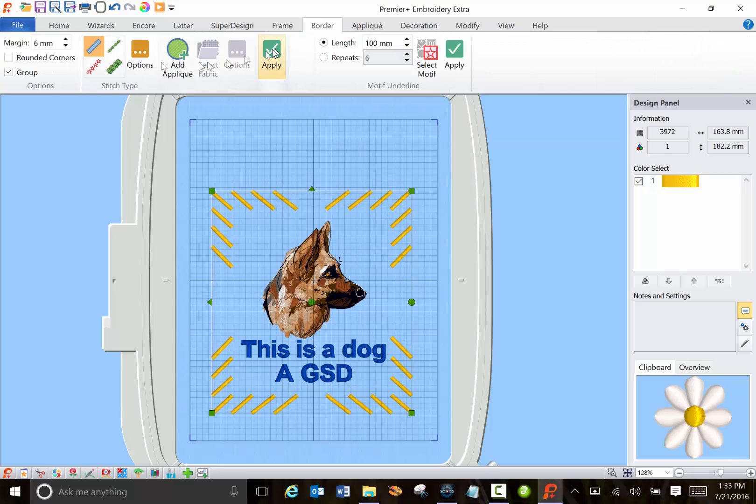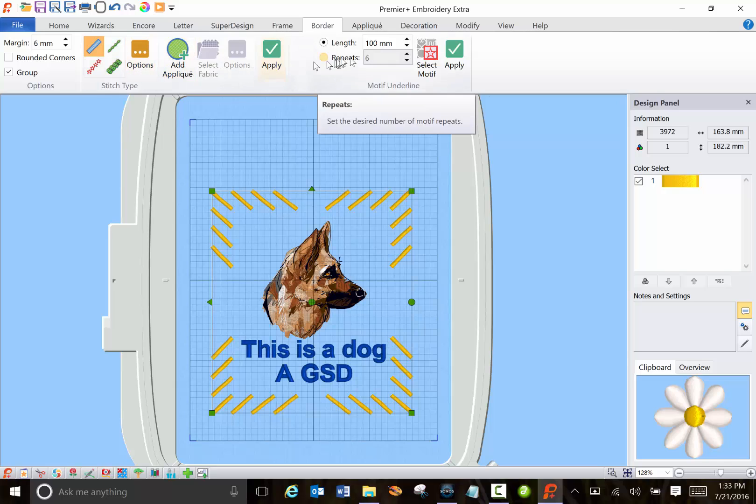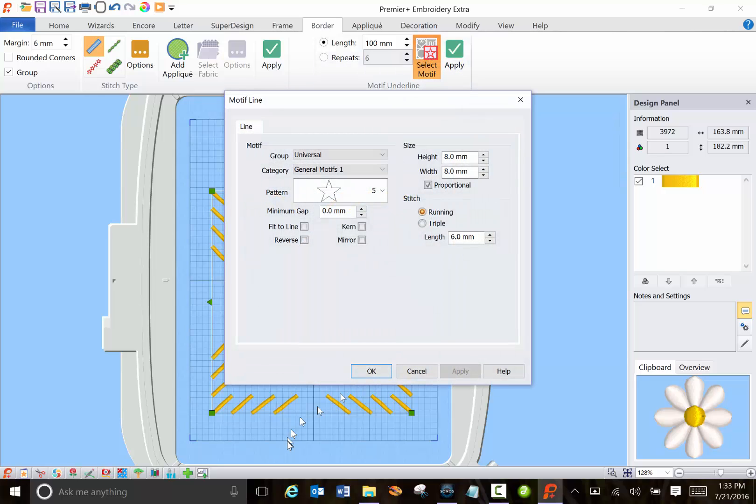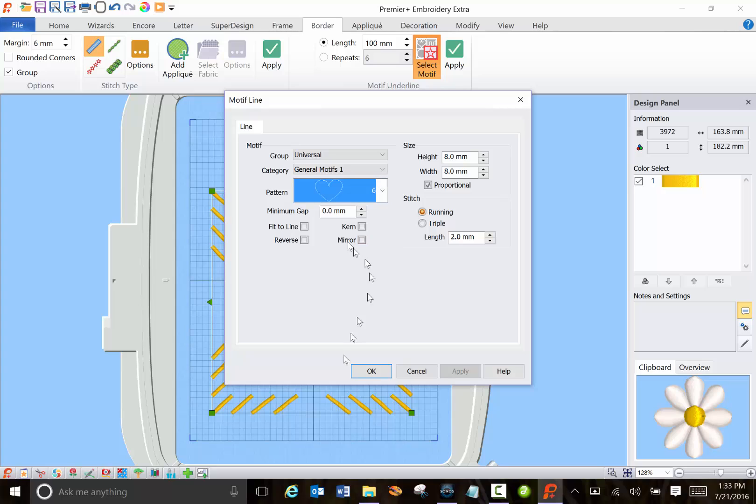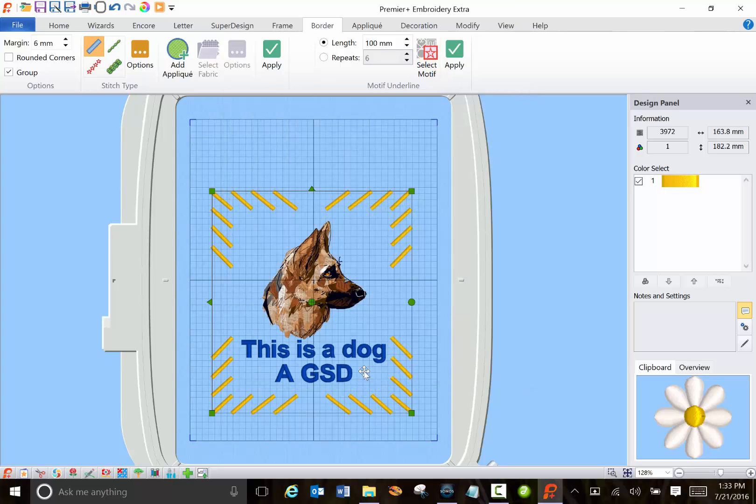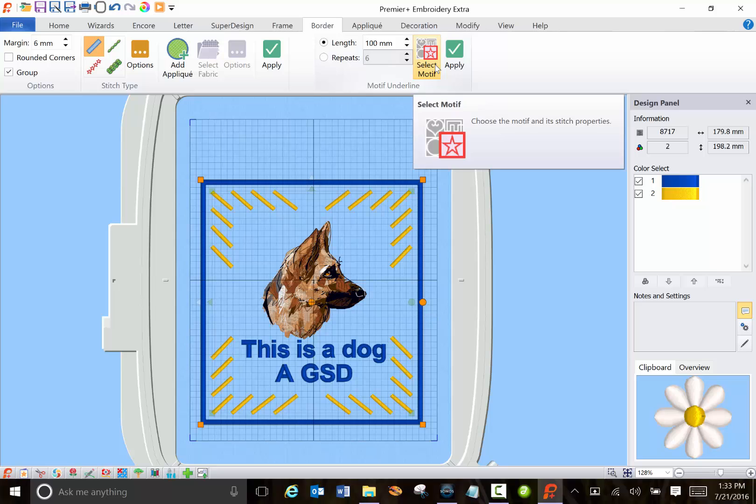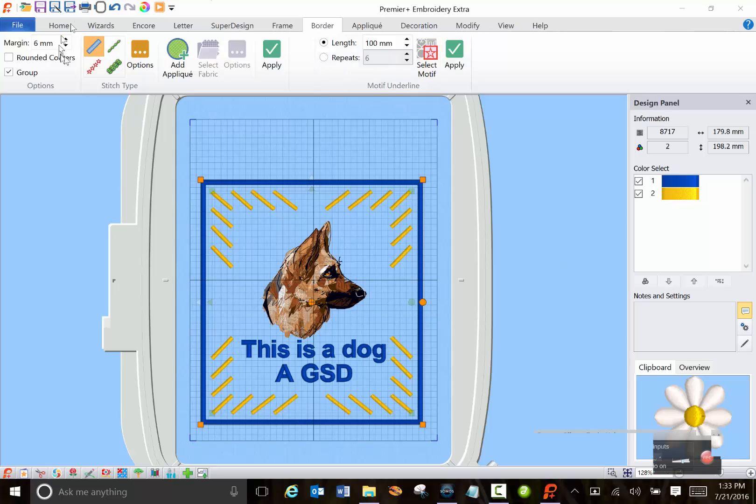And there are also borders. Now I haven't played with these borders too much but they do have some neat motifs. You can add say a heart and apply it and that didn't work because I still had the stitch type selected.